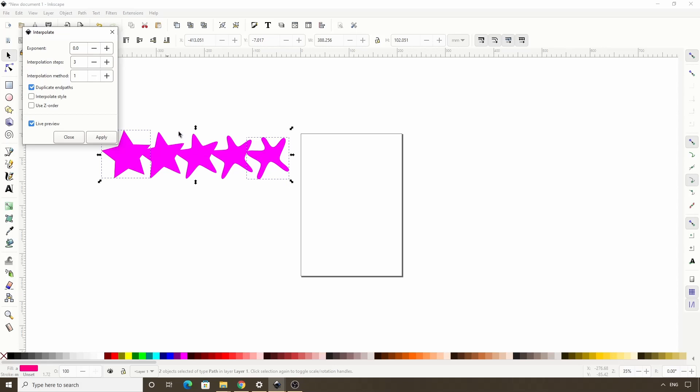The number of transition paths we get depends on the interpolation steps setting here. If we change it to something else, like 5, then click in one of the other boxes, we will get 5 transition paths.